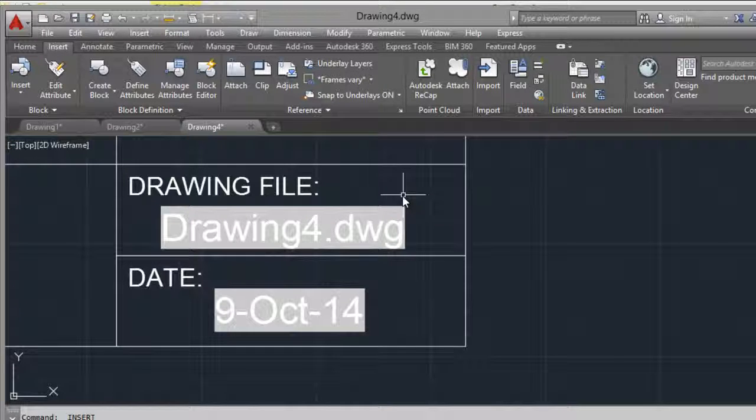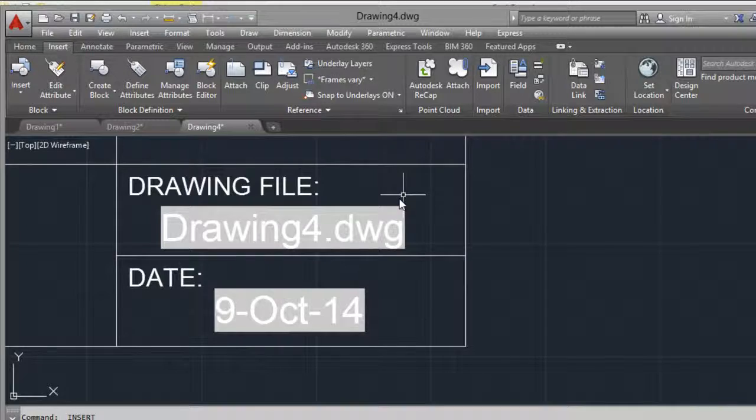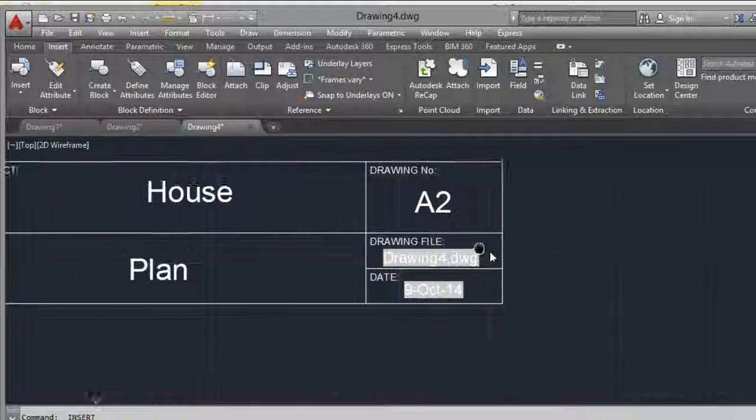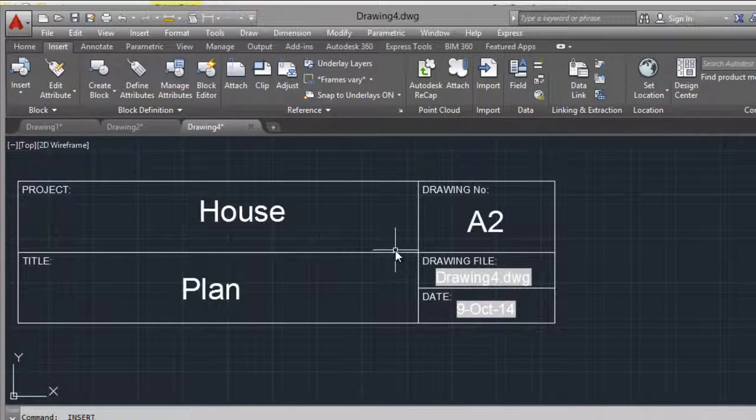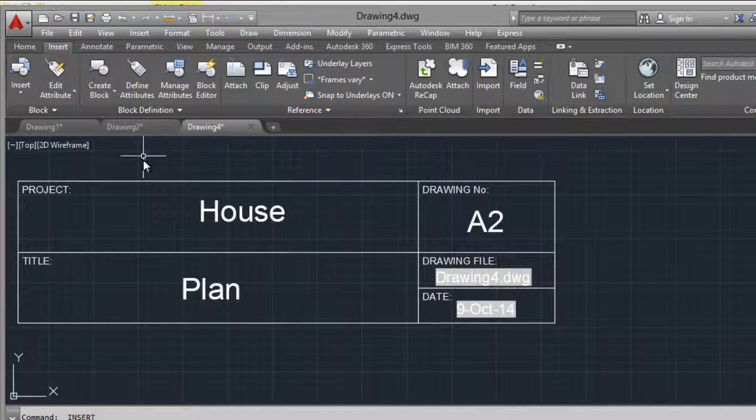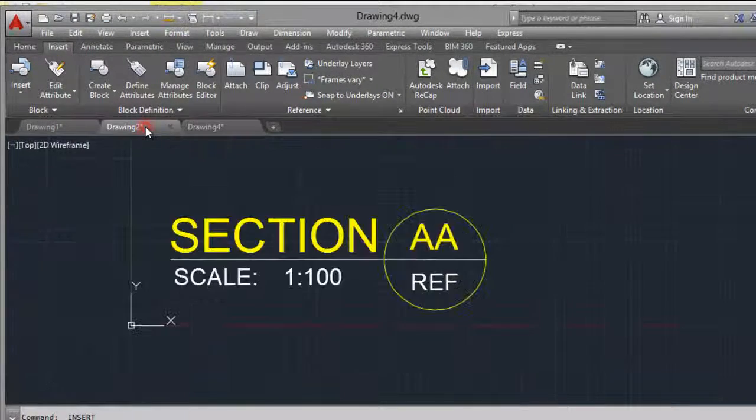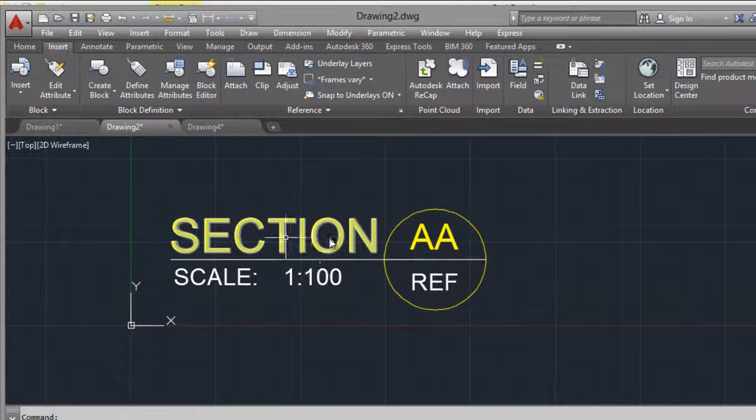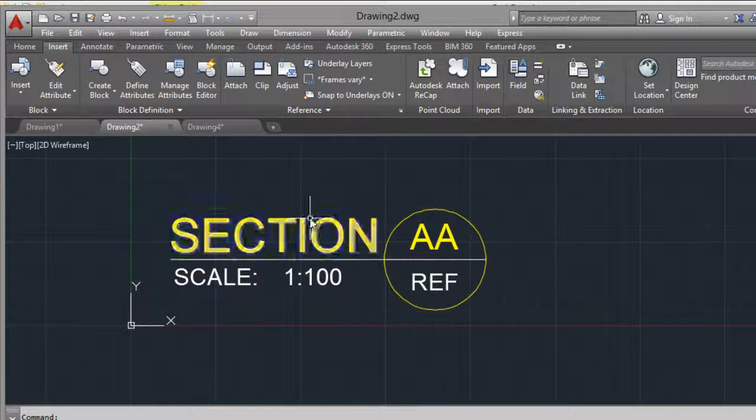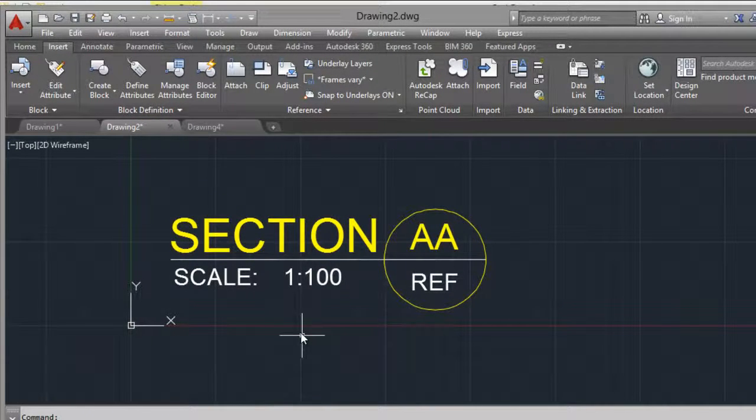Continuing with the tutorial of how to create blocks with attributes. Another example could be if you want to do a section name for a plan.